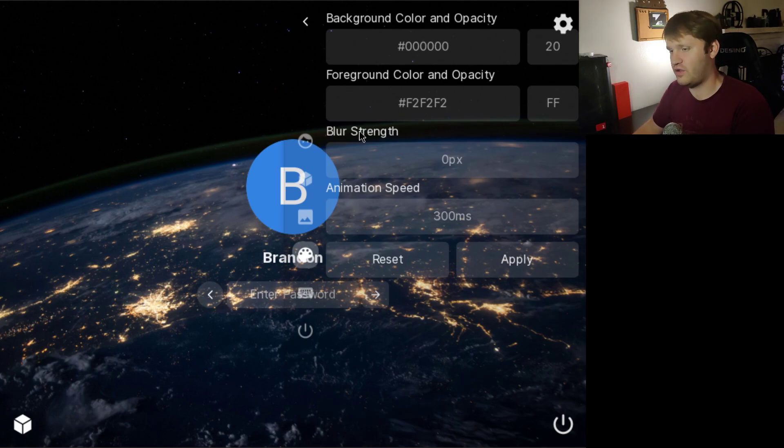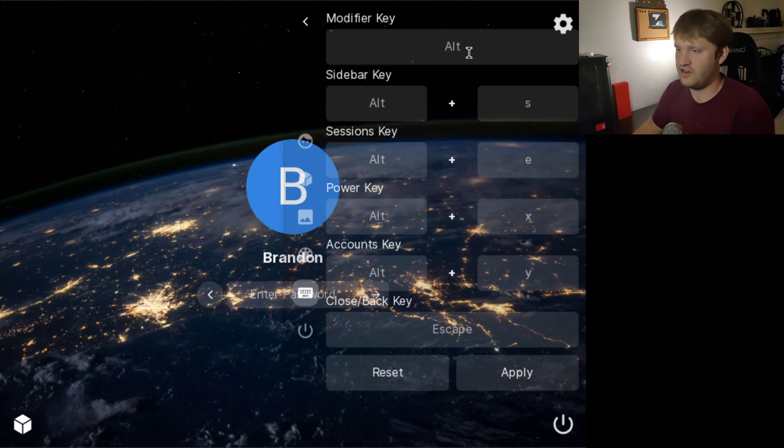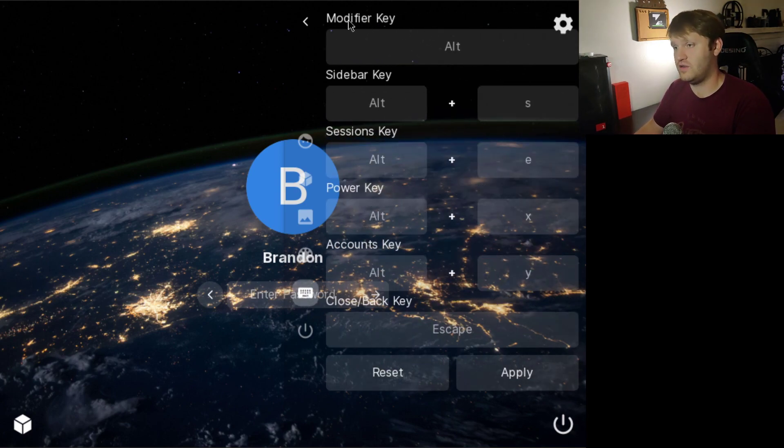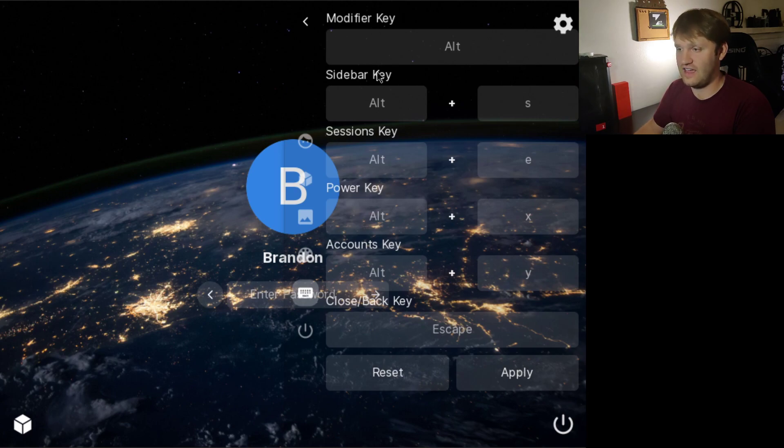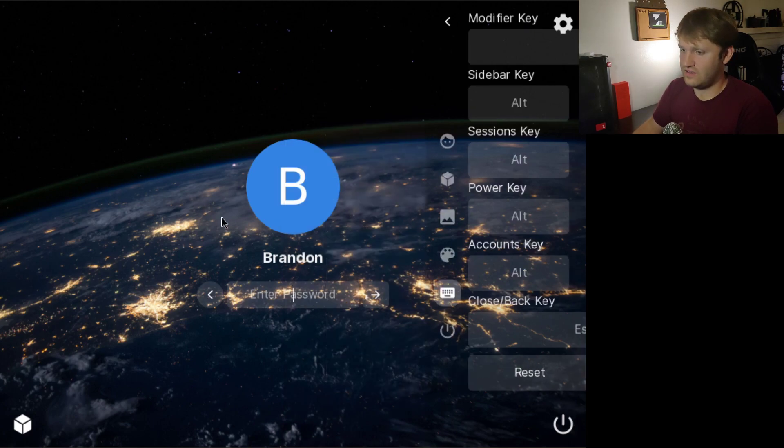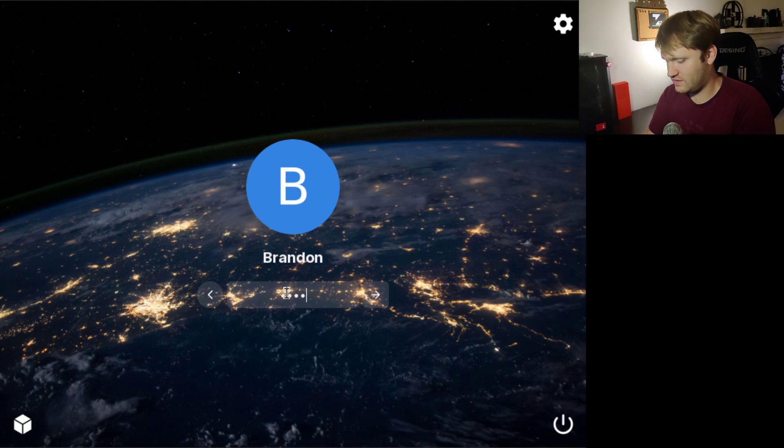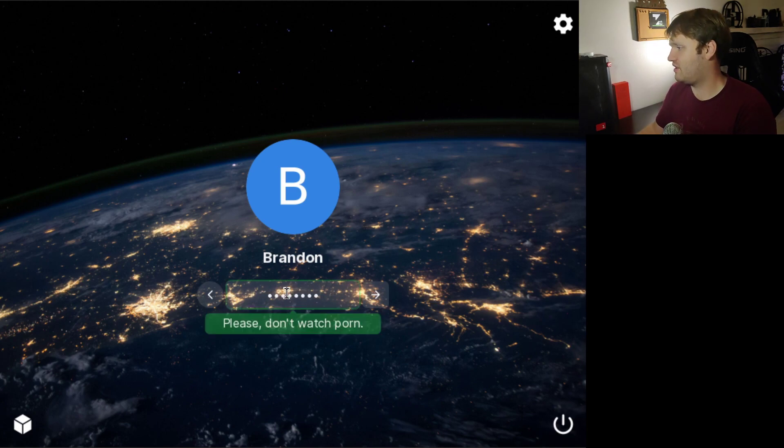foreground color and opacity, blur strength, animation speed. If you go down here, you can set keyboard shortcuts. The modifier key to access the sessions, sidebar, power, accounts, close and back keys. Let's go ahead and log into our system so you can see what this looks like. And you saw that message. That's really all there is to it.